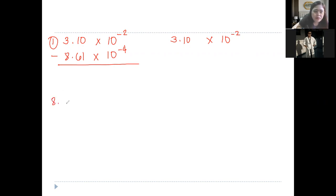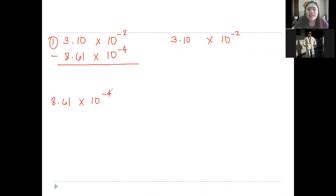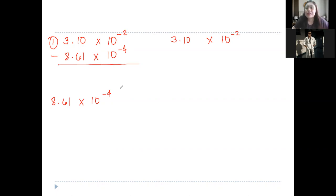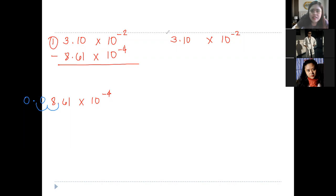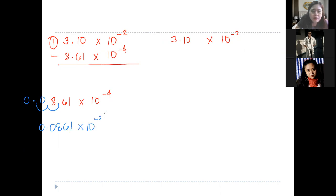How do we adjust? We have 8.61 times 10 raised to the power of negative 4. This is a negative exponent and we need to subtract to make it negative 2. When we subtract, where should we move the decimal point — to the left? Yes, ma'am, to the left. Move it two times to become negative 2. So this becomes 0.0861 times 10 raised to the power of negative 2. And we can use it now for the subtraction.